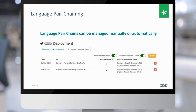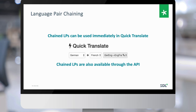The chain language pairs can be used immediately in the translation screen as soon as you create them. They're also available through the API, and you can use the endpoint to query and get a list of available machine translation languages, saving you time. You can also use the dictionary feature on chain language pairs.